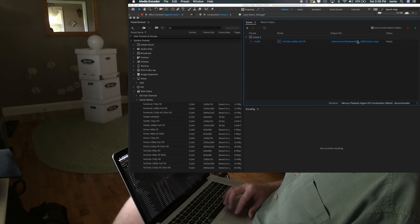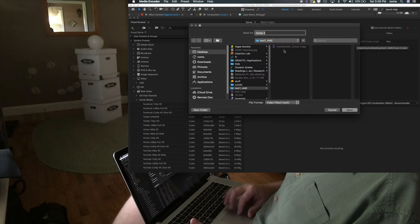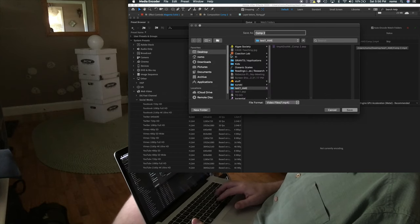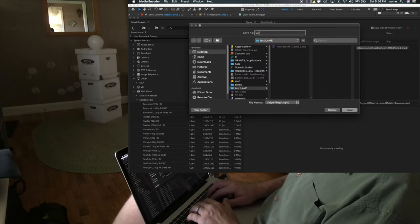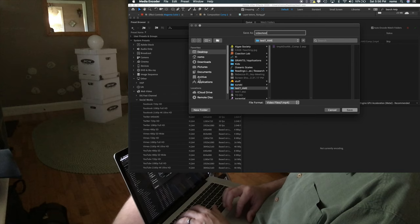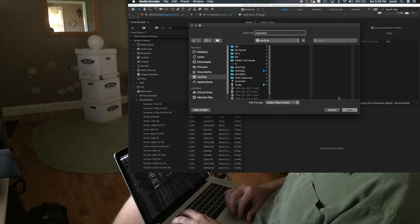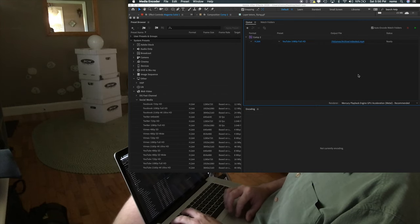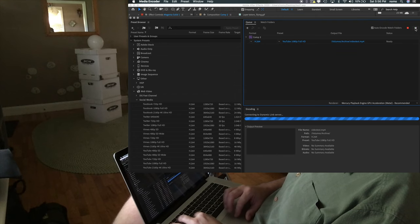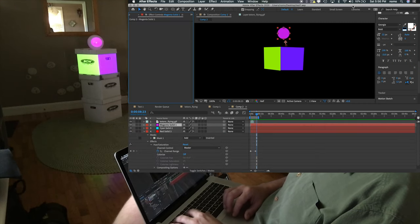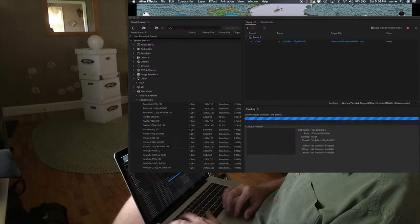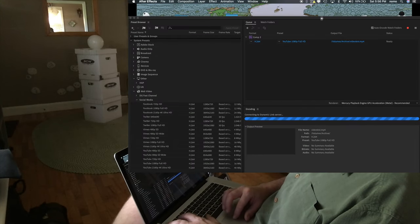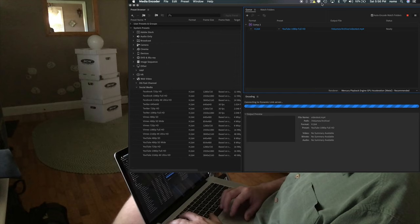Looks good. I'm going to go ahead and save this to my desktop. Yep, sounds good. Let's do video test. Actually, I'm going to save this to my archive. It's a little bit bigger. And save it there. And let's go ahead and render. I actually don't need After Effects open anymore. I'm going to go ahead and quit just to save on some computing power. Hopefully this doesn't take too long for it to render out.